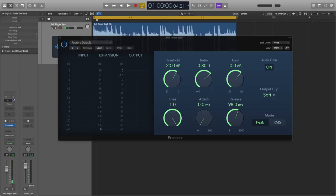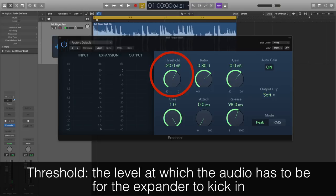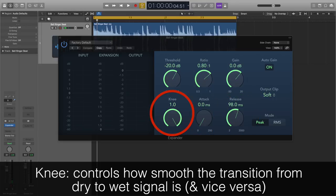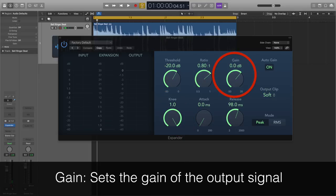Looking at the parameters of an expander, you can see that a lot of them are very similar to a compressor — actually pretty much identical. There are parameters that both an expander and a compressor will typically have: the threshold, which determines the level the audio has to be at for the expander or compressor to kick in; the attack and release time, which controls how fast it kicks in and drops out once the threshold has been reached; and the knee, which determines how smooth the transition is between the unaffected and affected audio. The gain on the expander is also much like the makeup gain on the compressor, allowing you to alter the level of the output signal.